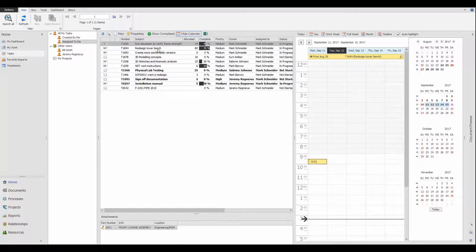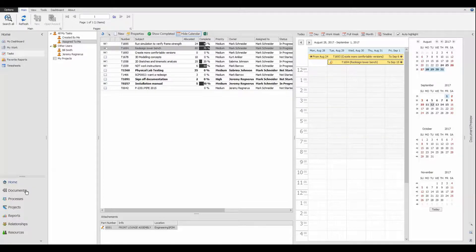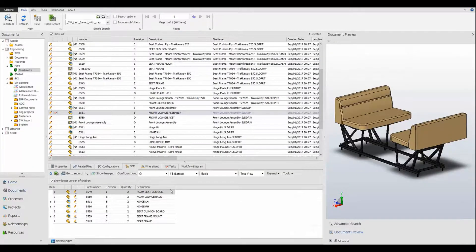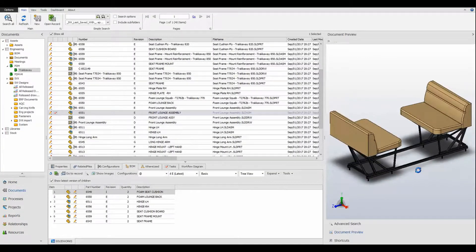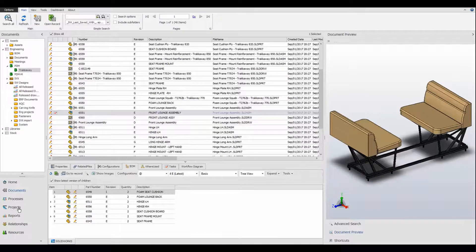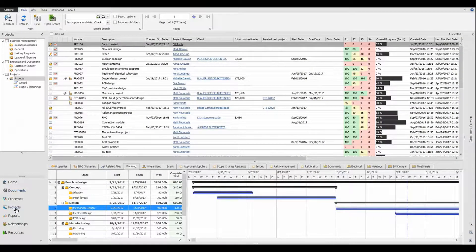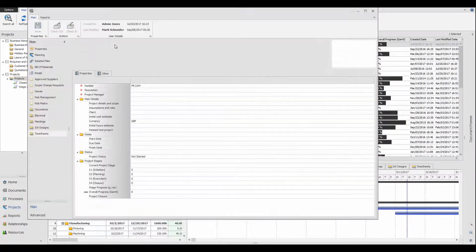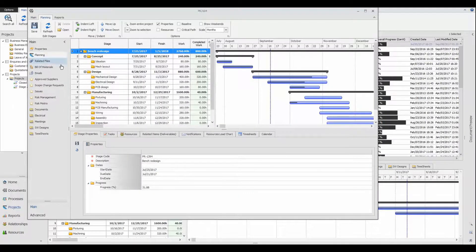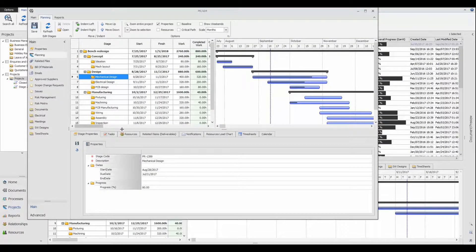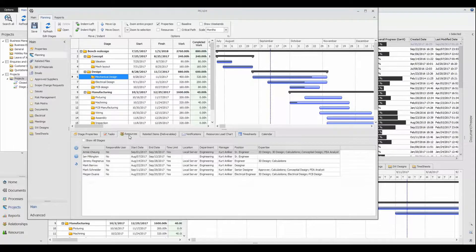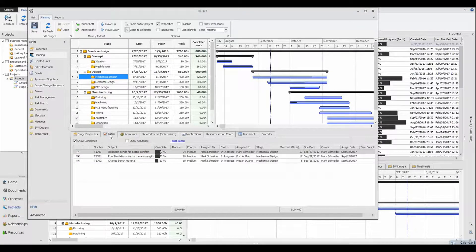SolidWorks Manage is a new tool that integrates with PDM Professional, enabling you to leverage your existing data and benefit from the additional capabilities SolidWorks Manage offers. Within SolidWorks Manage, you can generate projects and tasks and then assign resources or attach any appropriate documentation to those projects or tasks.